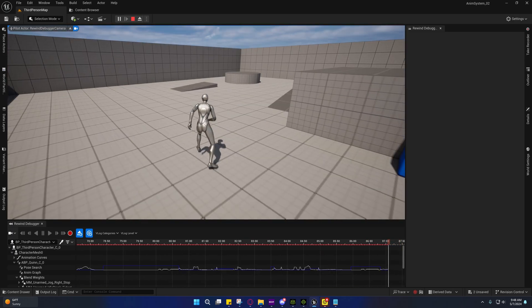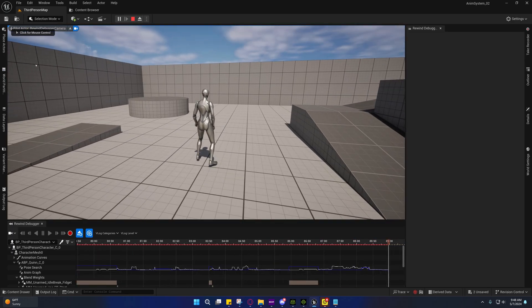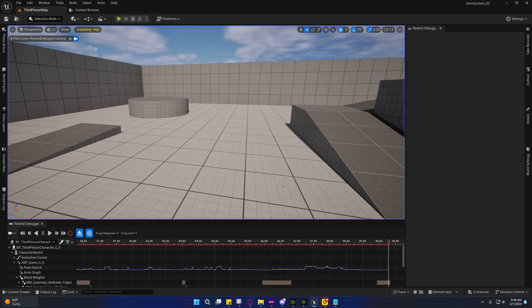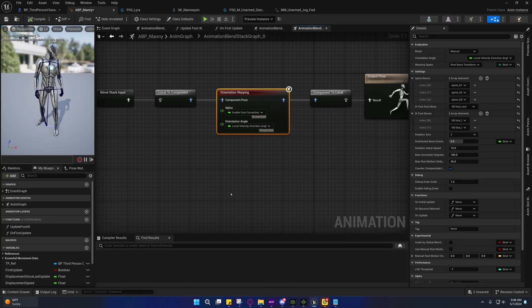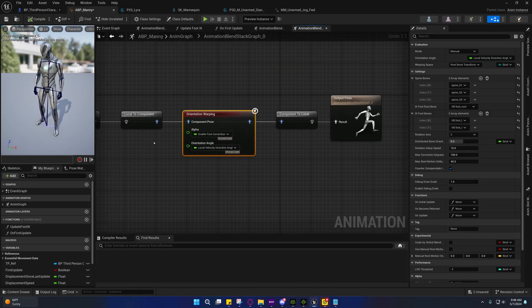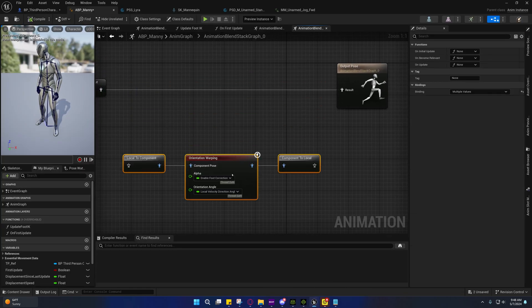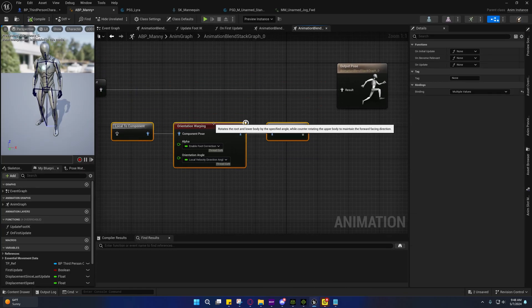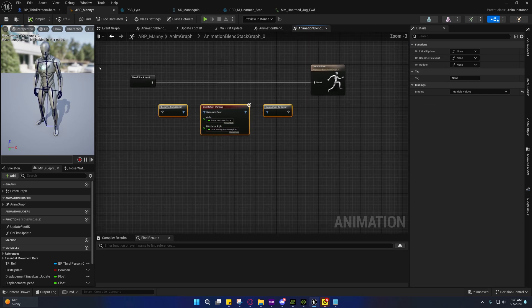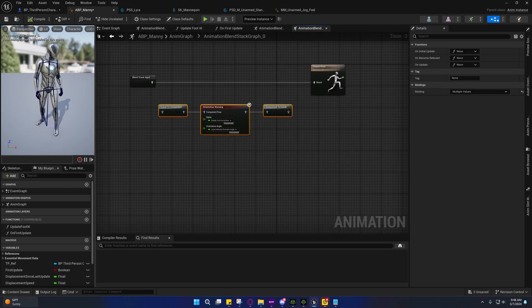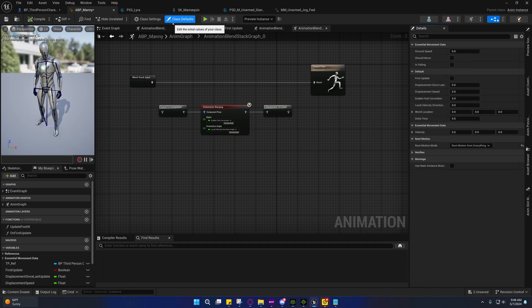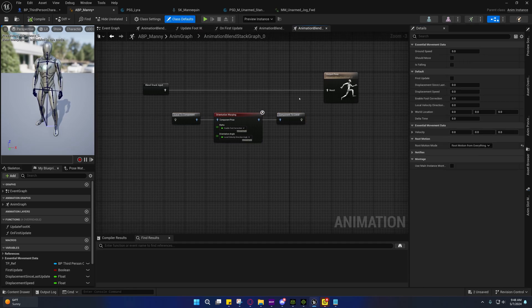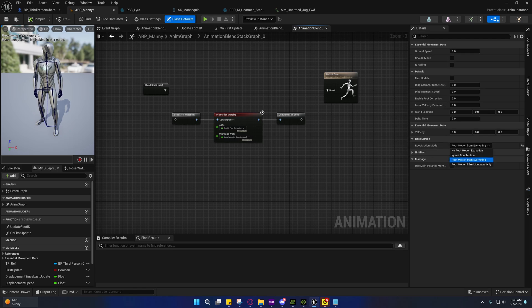The problem with this is, from what I can tell so far, I was trying to use orientation warping and this might actually be the key to getting around this problem, but it's actually not responsive. And that's what a lot of people have been complaining about. Right now I have root motion from everything.